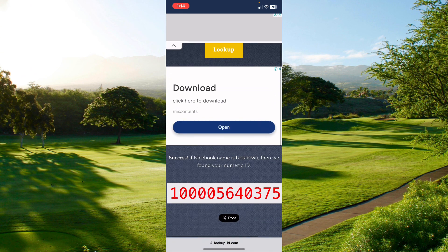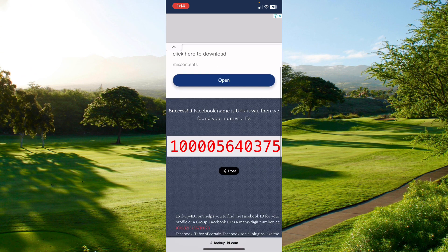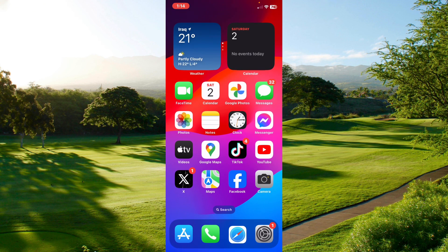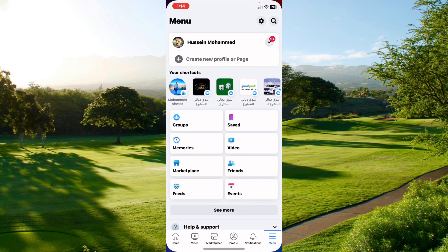Paste it in really quick and tap on 'Lookup.' Then scroll down to the end and you will find your user ID. Copy the user ID.